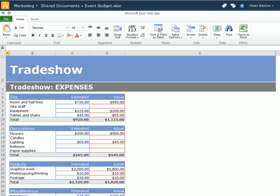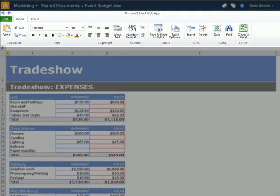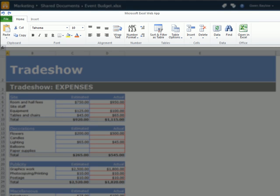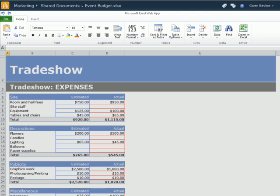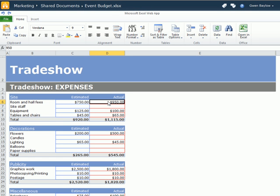Similar to the desktop version, a limited ribbon displays across the top, offering only the tabs Home and Insert, so this is appropriate for making simple edits. I'll update the figure in cell D6 for example.